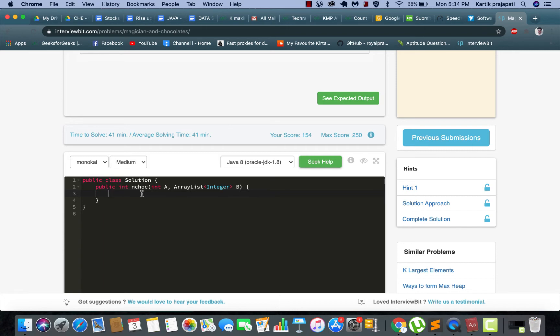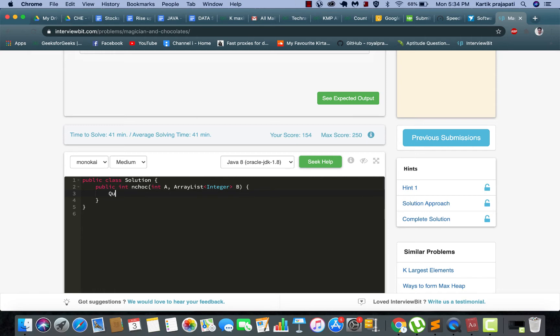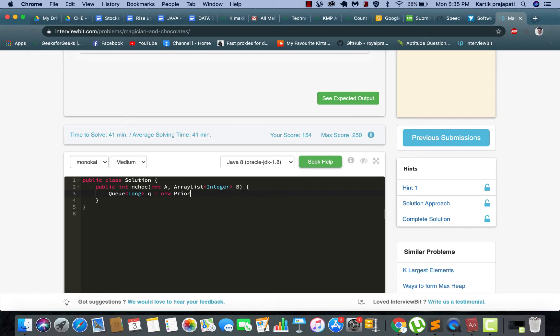So it's simple, we are going to use priority queue for this and we will be storing in the collections dot reverse order. Basically we are going to build a max heap. So let us just make a queue of long type, let me name it queue and priority queue.